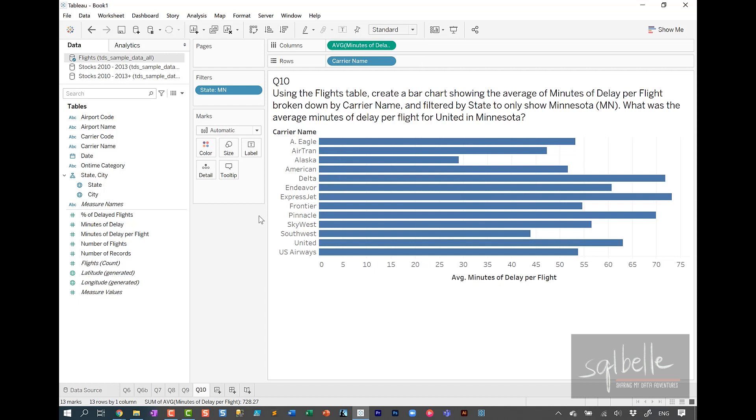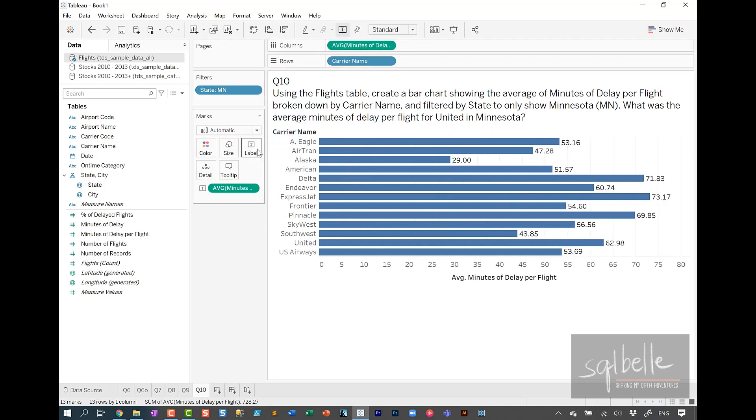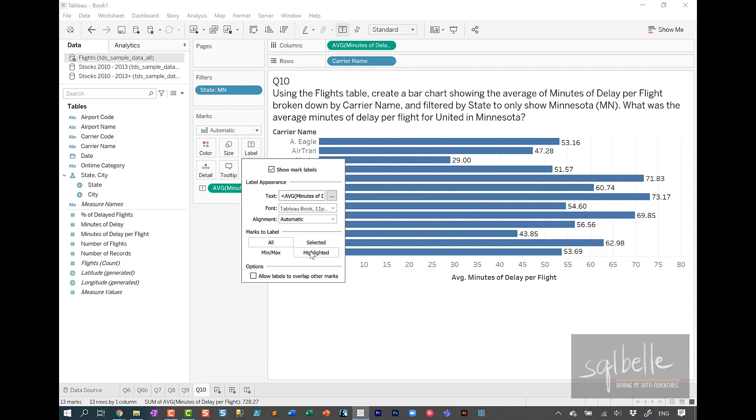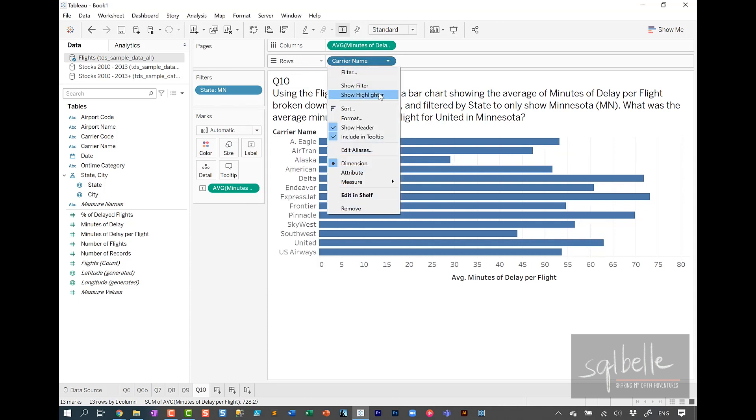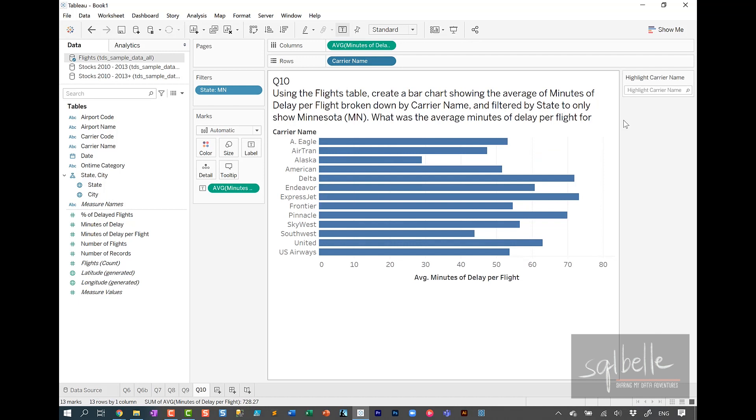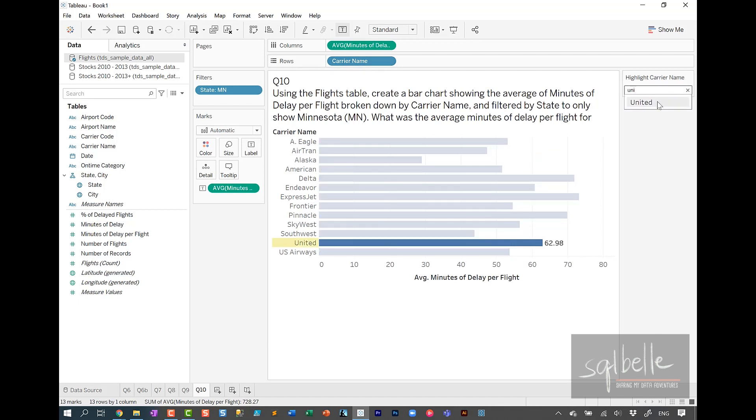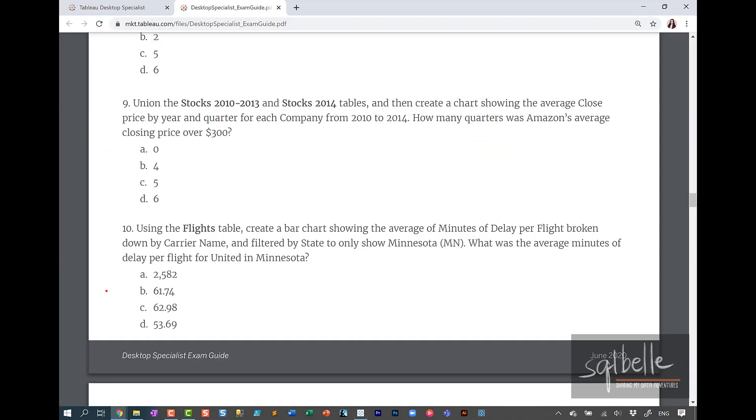In this case, I'm actually going to copy average minutes of delay onto label. I'm going to set this one to highlighted and I will add a highlighter to carrier name. So in here, we're looking at United. So for United, the answer is 62.98. So the answer for question 10 is letter C.